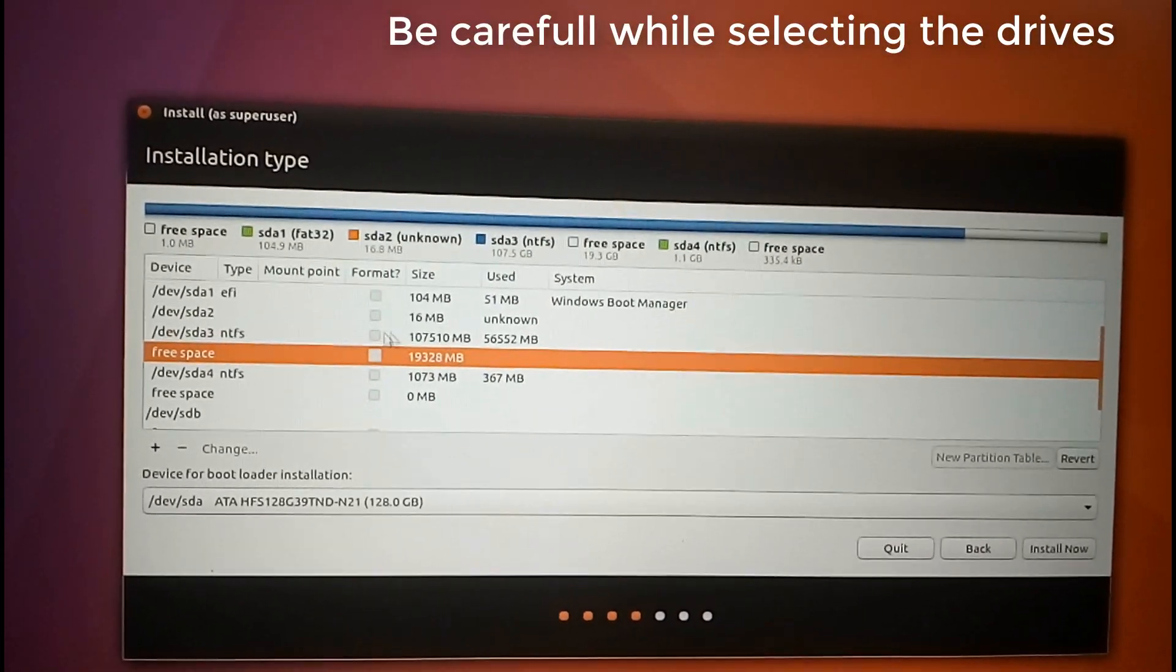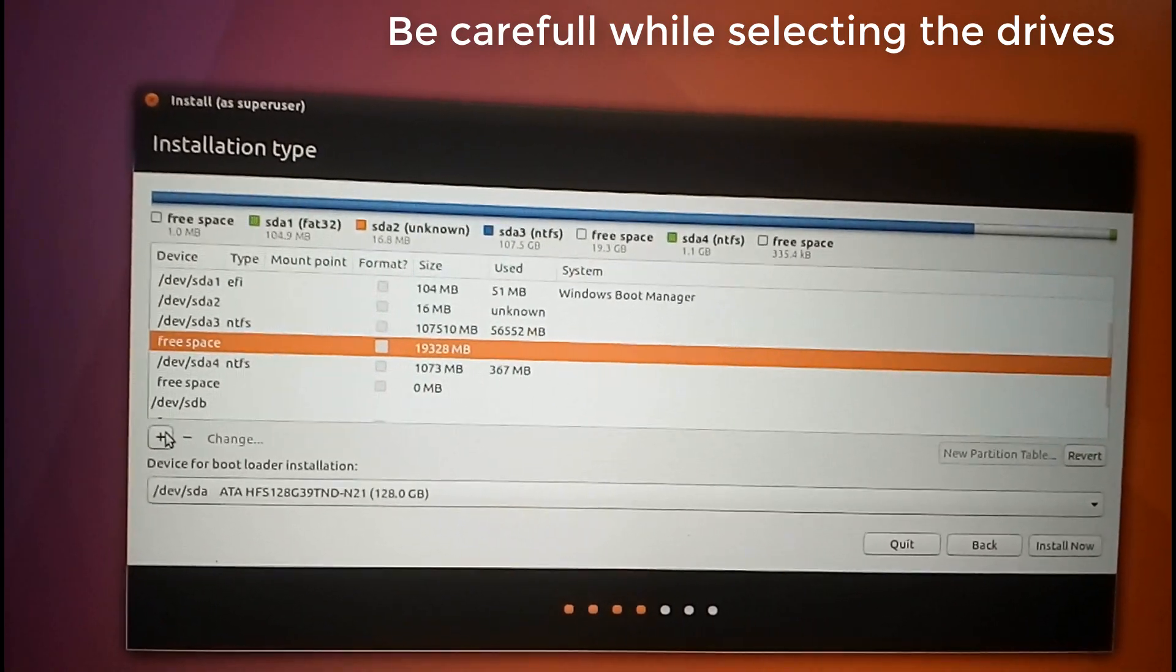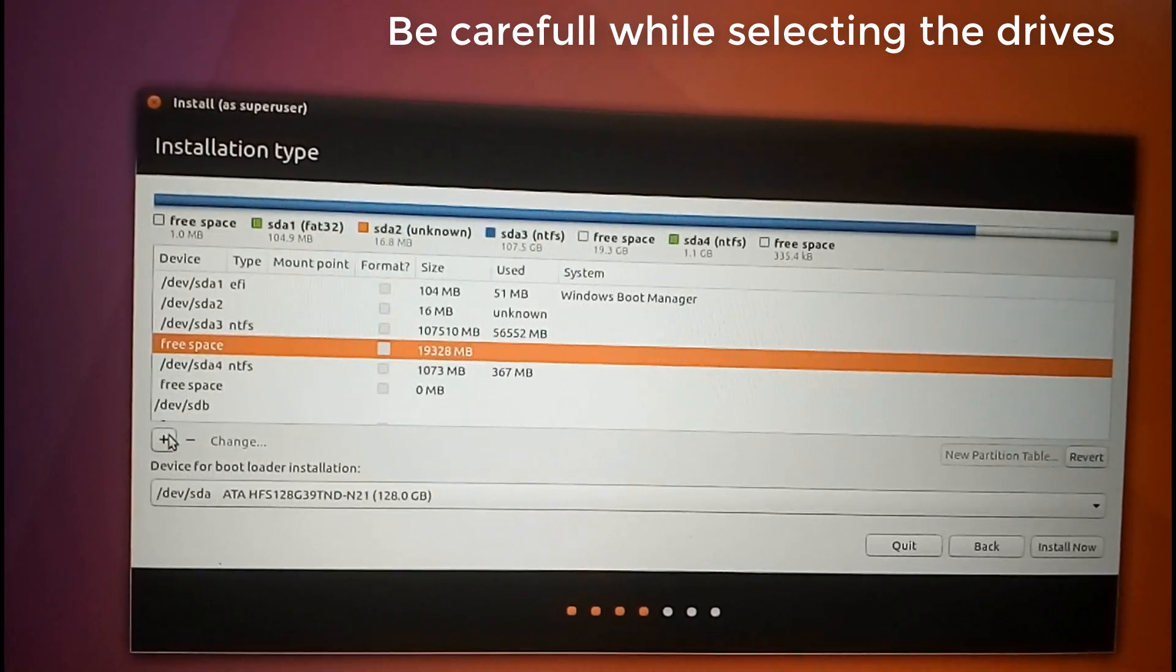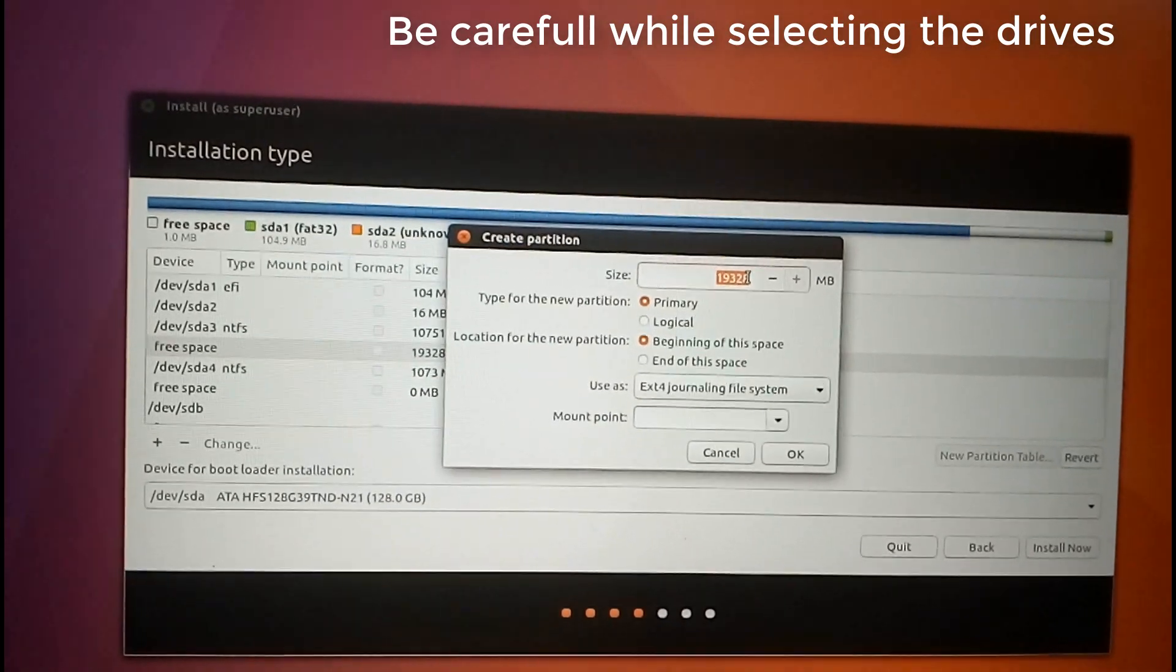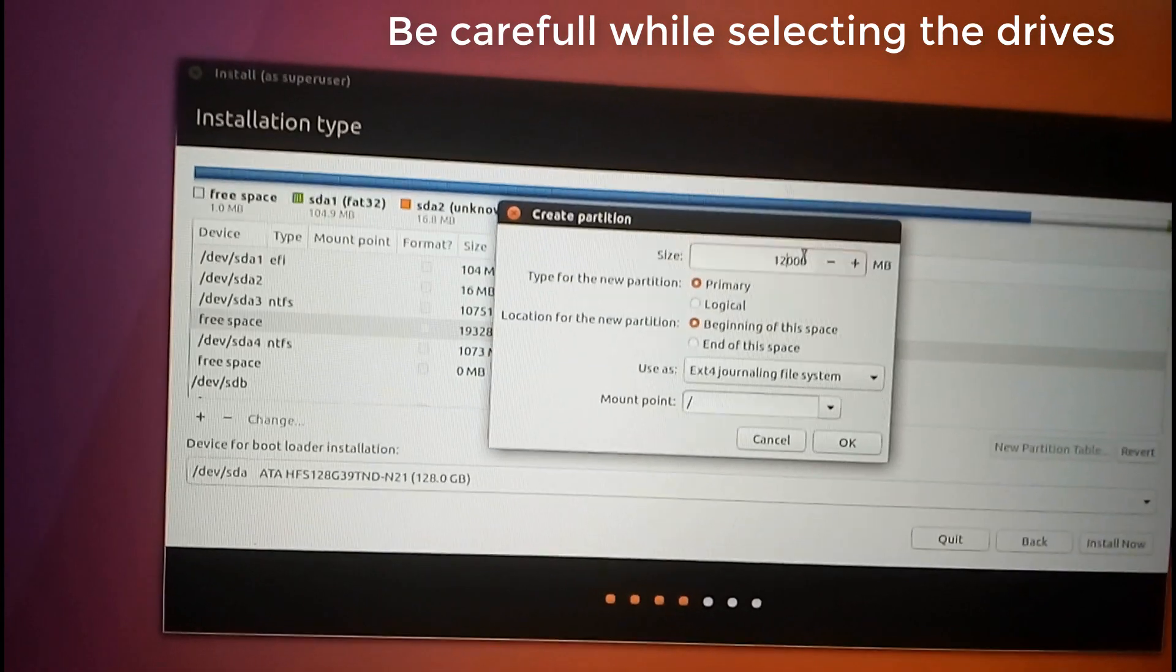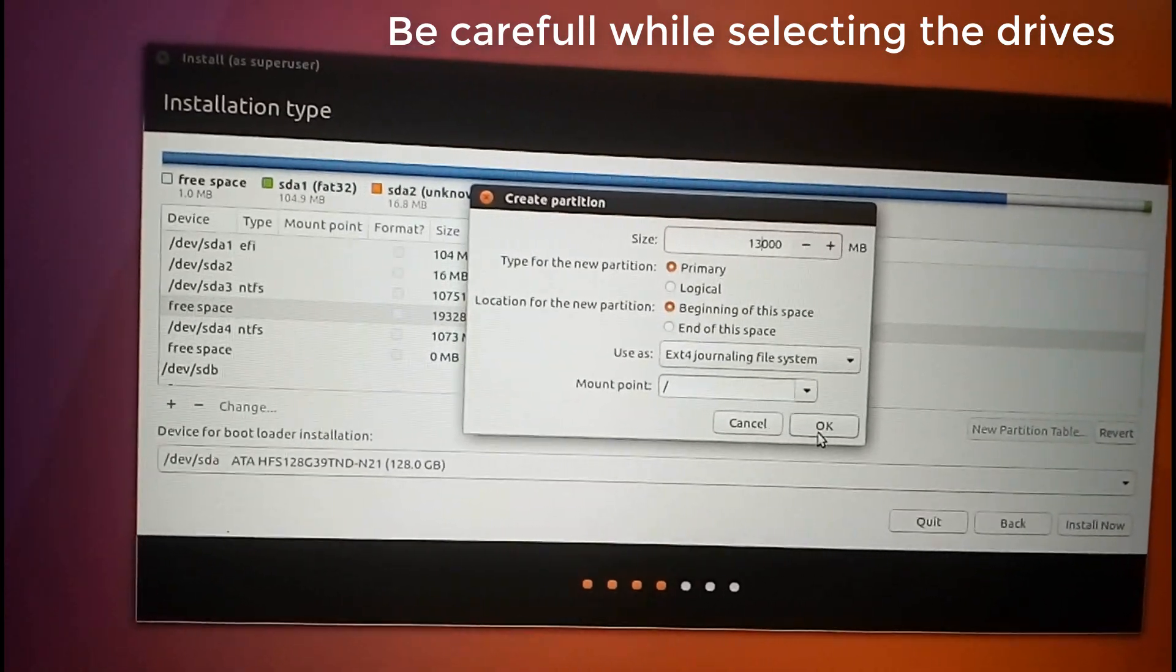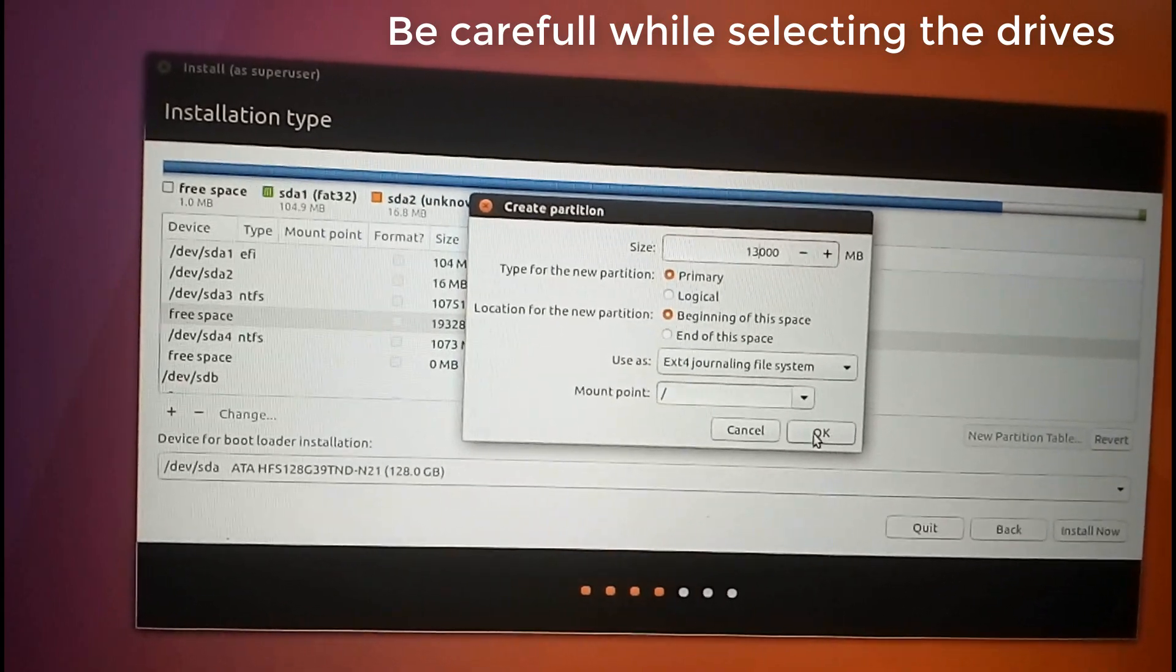Select that and click on this plus icon and allocate size for the root partition. Here I am allocating about 13 GB and click on ok.